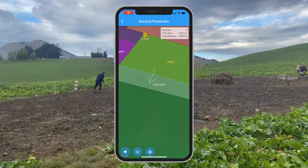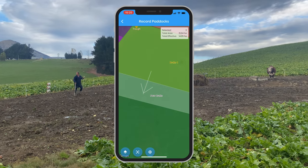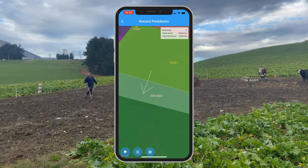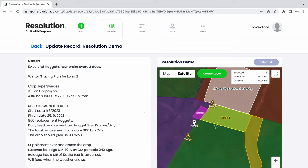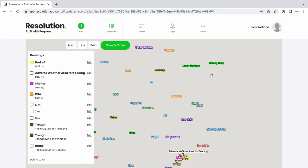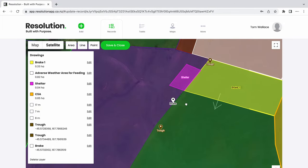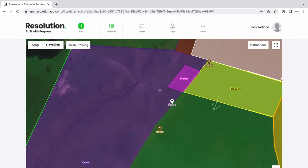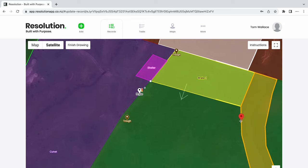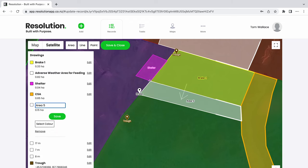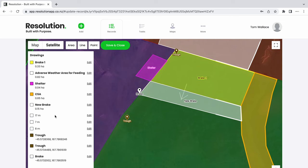These map layers can be created on the phone app, however we will use the desktop for more accuracy. After dropping our points on the phone app, we can head back to the web version and view this map layer. We can use this point to create an area to show our next break. Select our area tool and use the shift and control keys to accurately map out our new break. Let's name our area 'new break' and give it a color. At this stage, we may want to delete that point we dropped on our phone.